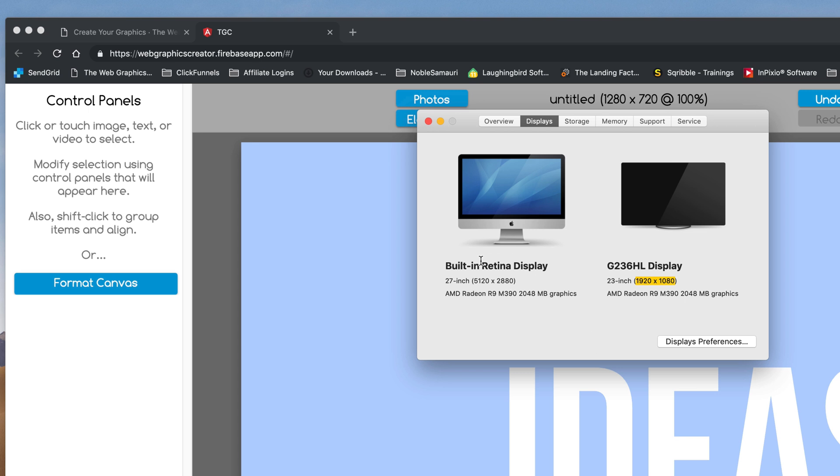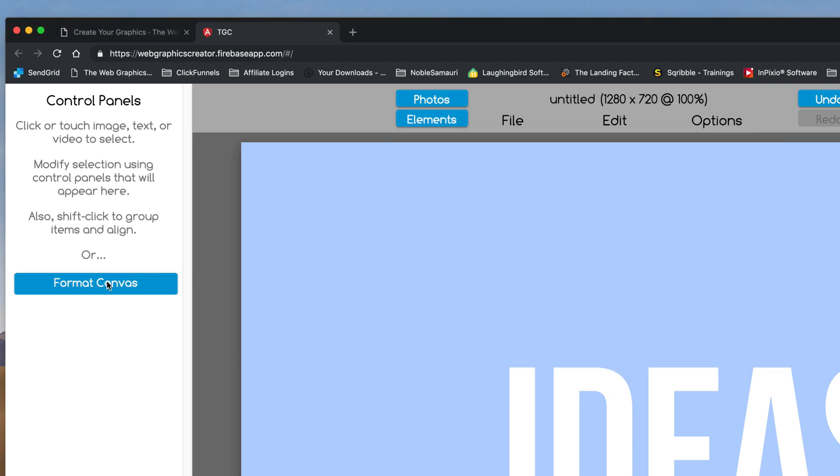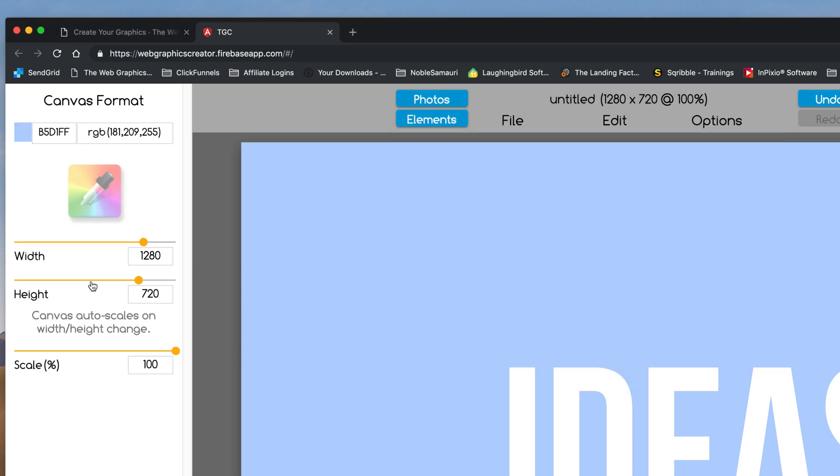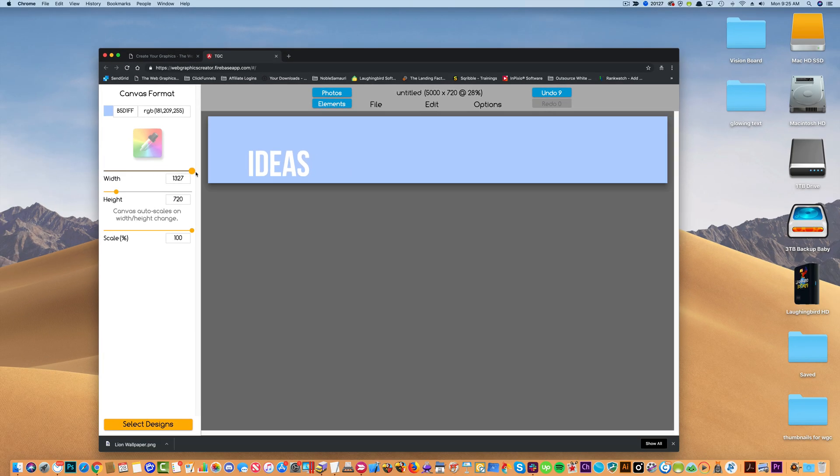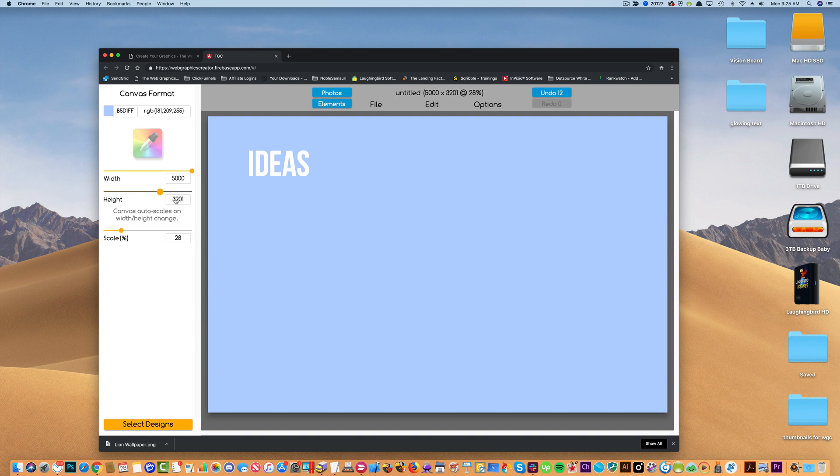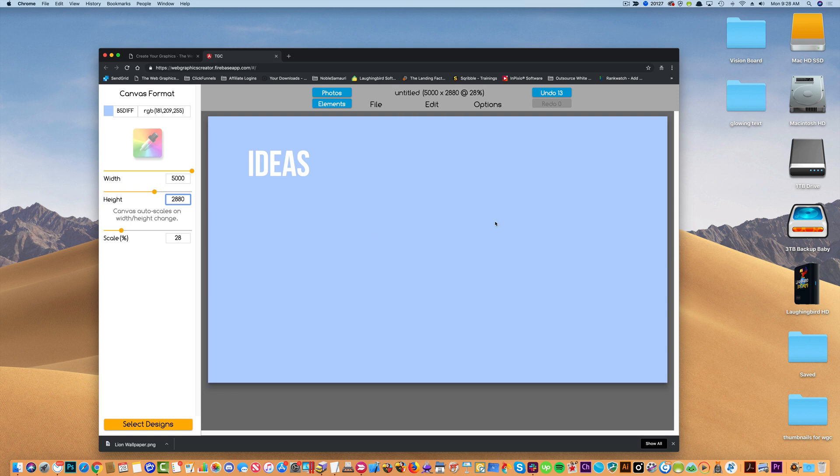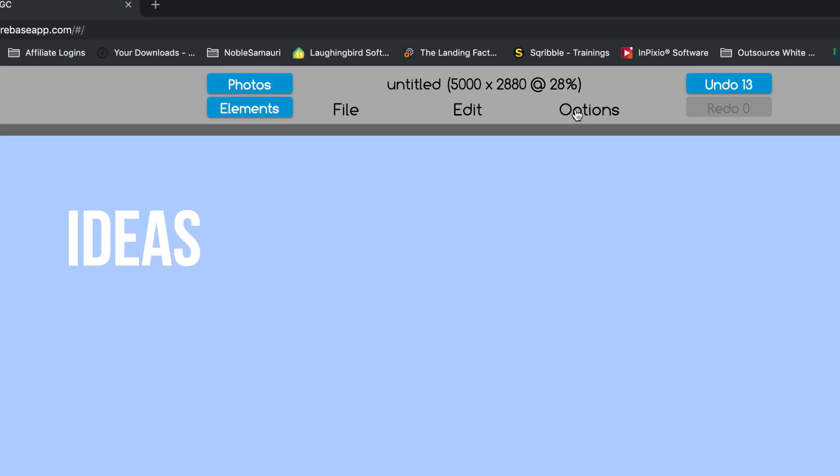Okay, so the Web Graphics Creator has a maximum size now of 5000 pixels by 5000 pixels. So it almost works for this. So, I'm going to go format my canvas to be 5000 by 2880. So I'm going to go to format, and the width is 5000 by, I could type it in here, 2880. Okay, now this is a pretty good sized graphic. It looks small in the Web Graphics Creator, but it's only really viewing it at 28%.